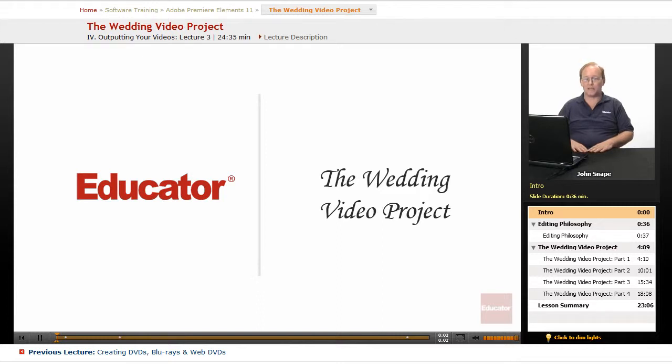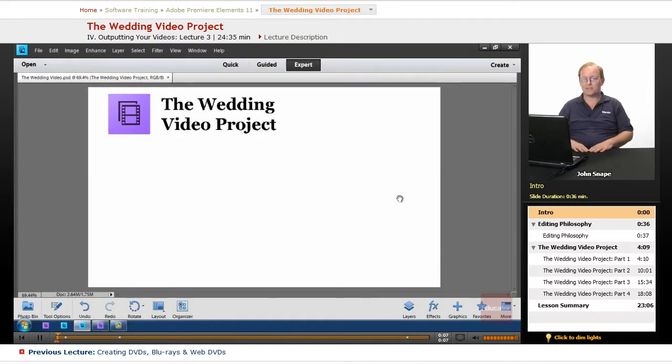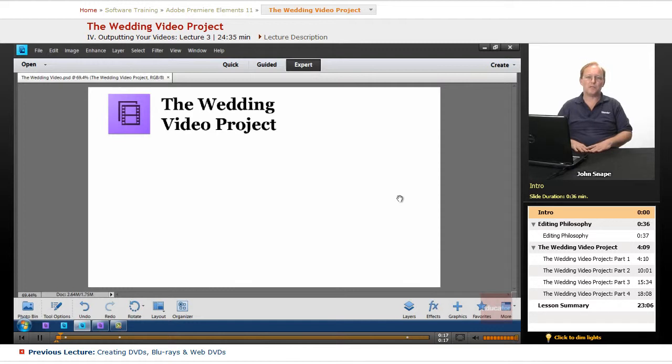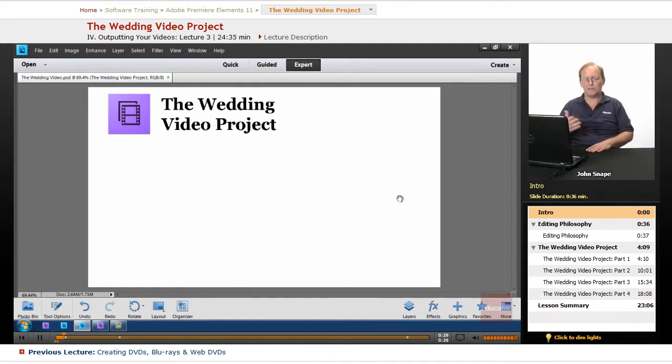Welcome back to Educator.com's Adobe Premiere Elements 11 video training course, and in this video we're going to go over the wedding video project. I'm going to go over some philosophy on editing your videos so your family actually wants to watch them, and I'm also going to show you some of the techniques in this video so you can see what I've actually done here.